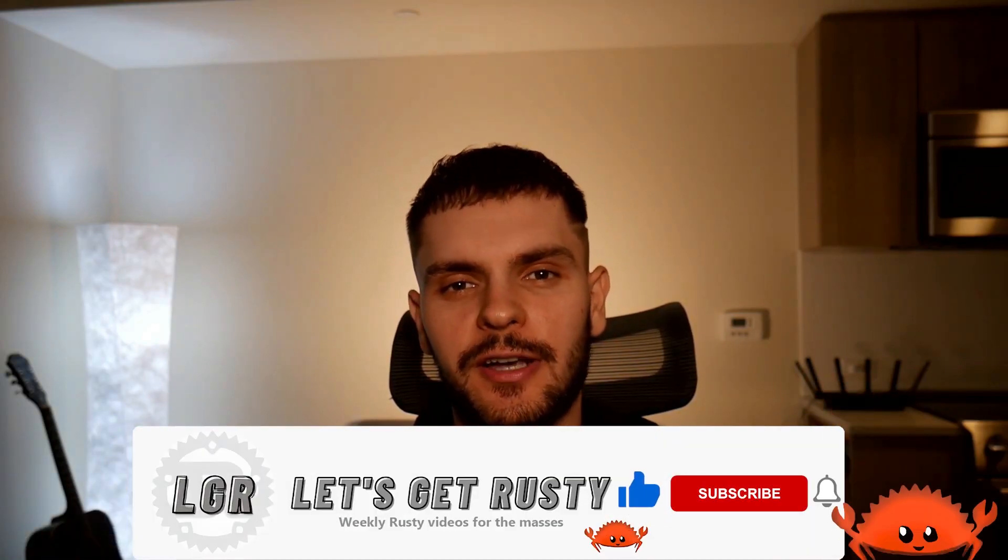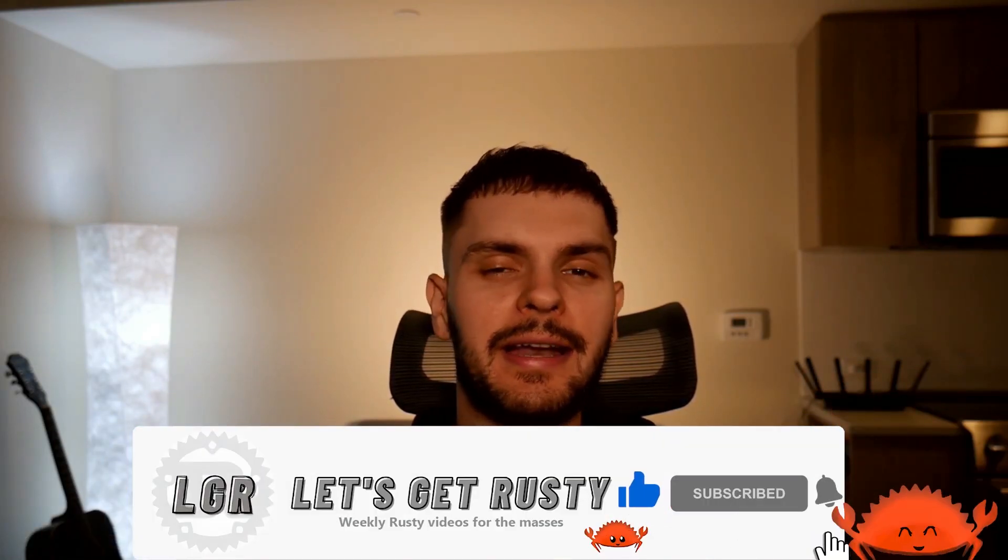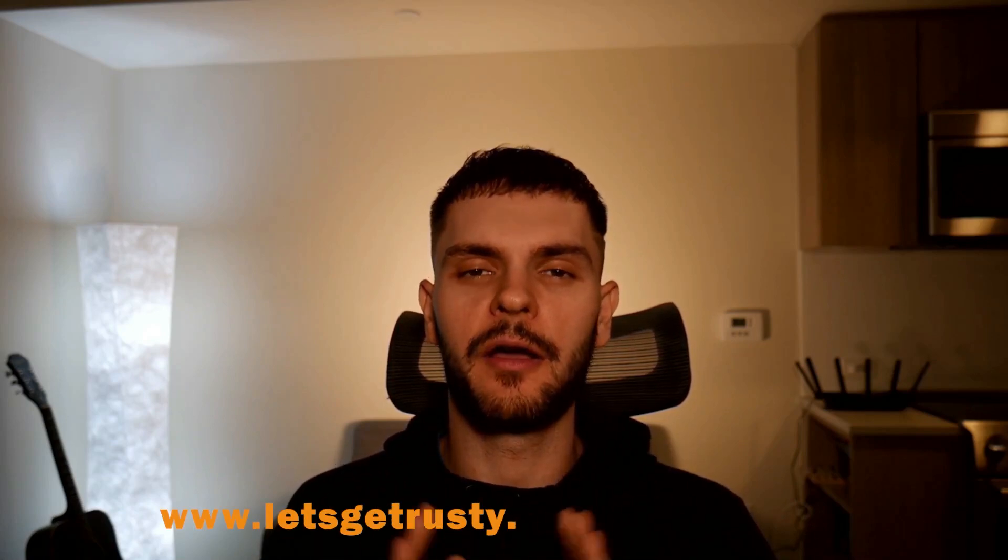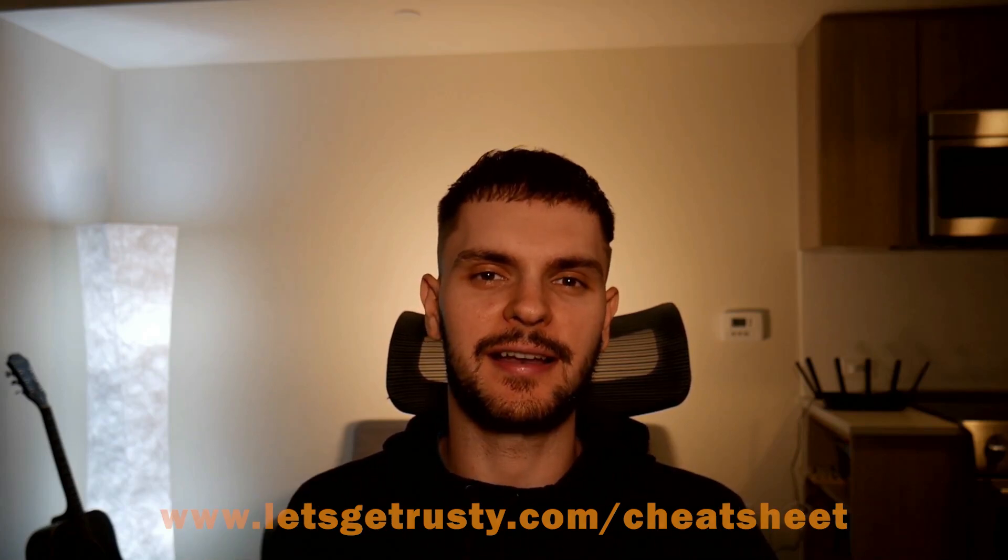That's it for this video. If you enjoyed it then lean up against that like button, and if you want to see weekly Rust content then hit subscribe and hit that notification bell. Lastly and most importantly, I have a free Rust cheat sheet which I want you to have. So if you want access to that, head over to letsgetrusty.com/cheatsheet. And with that said, I'll see you in the next one.